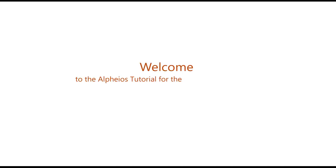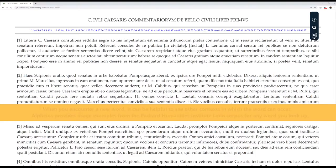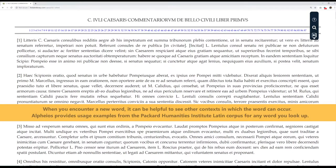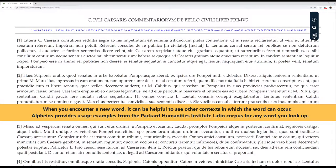Welcome to the Alpheus tutorial for the Latin Usage Examples. When you encounter a new word, it can be helpful to see other contexts in which the word can occur. Alpheus provides Usage Examples from the Packard Humanities Institute Latin Corpus for any word you look up.